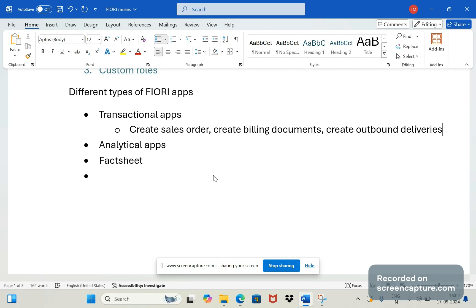Similar way from HR point of view, approving the leave request, creating the leave request - like this we have so many transactional apps available.